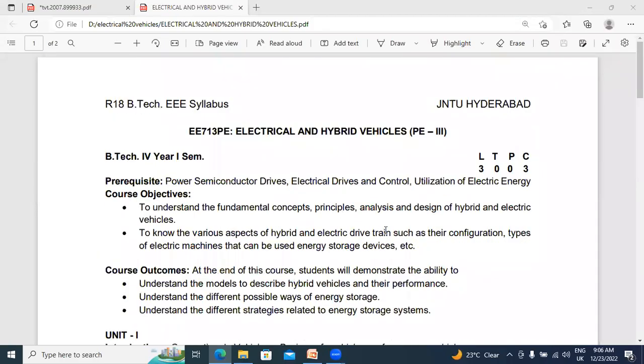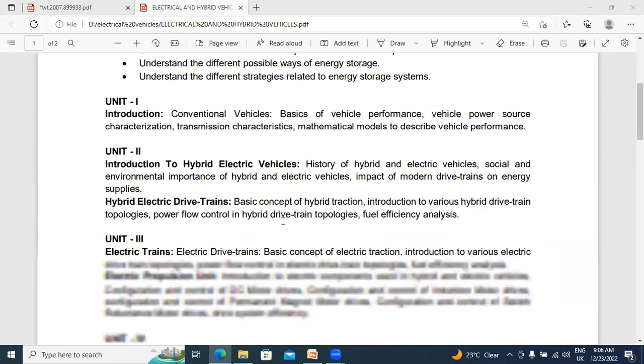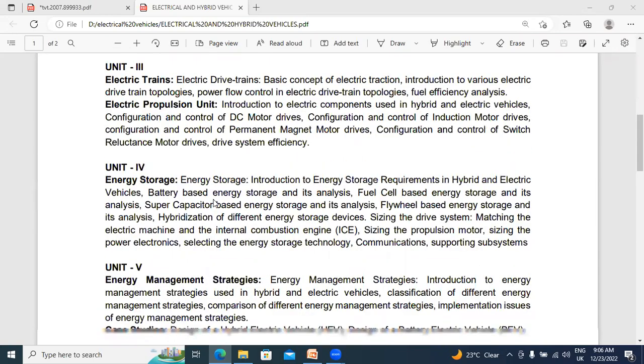Hello everyone, my name is Kei Chanchiretti, working as an Ashton Professor in Tikalakrishna Engineering College. In this video, I will explain Electrical and Hybrid Vehicles. This is my fifth lecture.